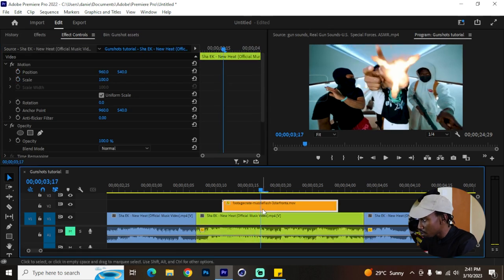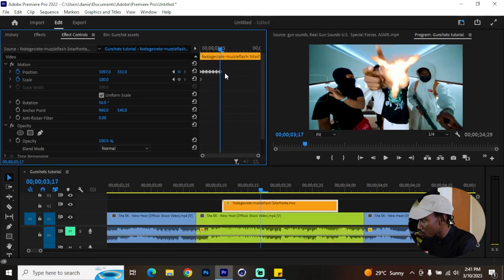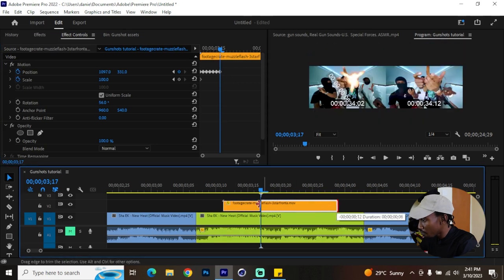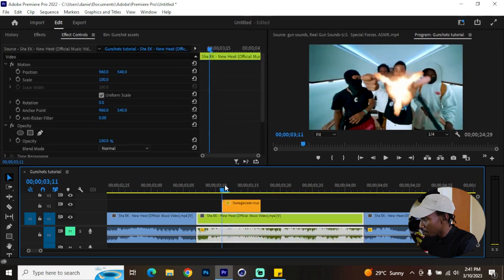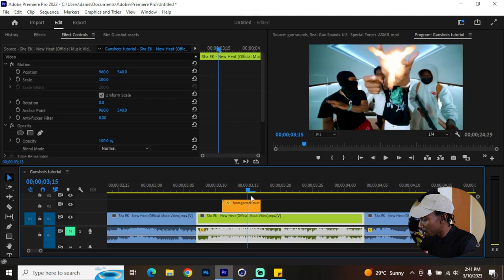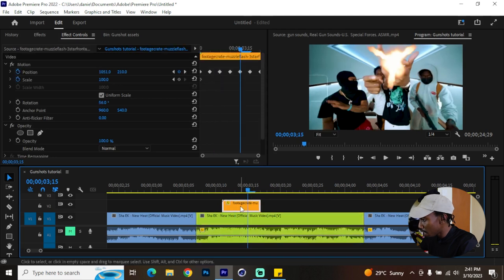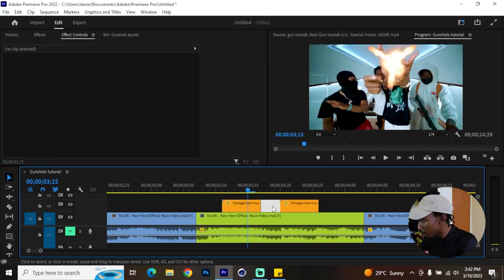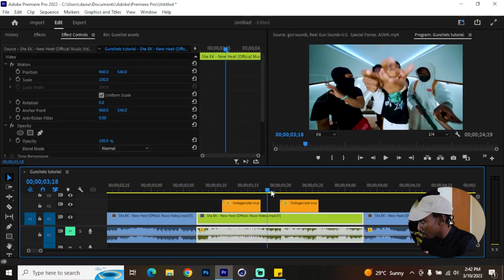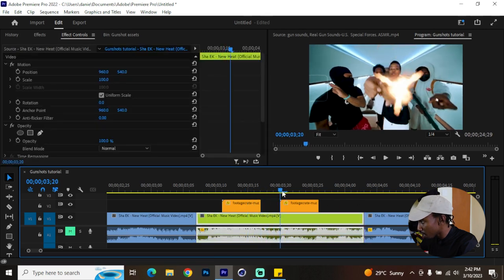At the end of these keyframes you want to cut the clip so that the frame hold doesn't keep playing. Then you can duplicate it by holding Alt and move it to the right — give it a little breather, don't put it immediately after the first one.